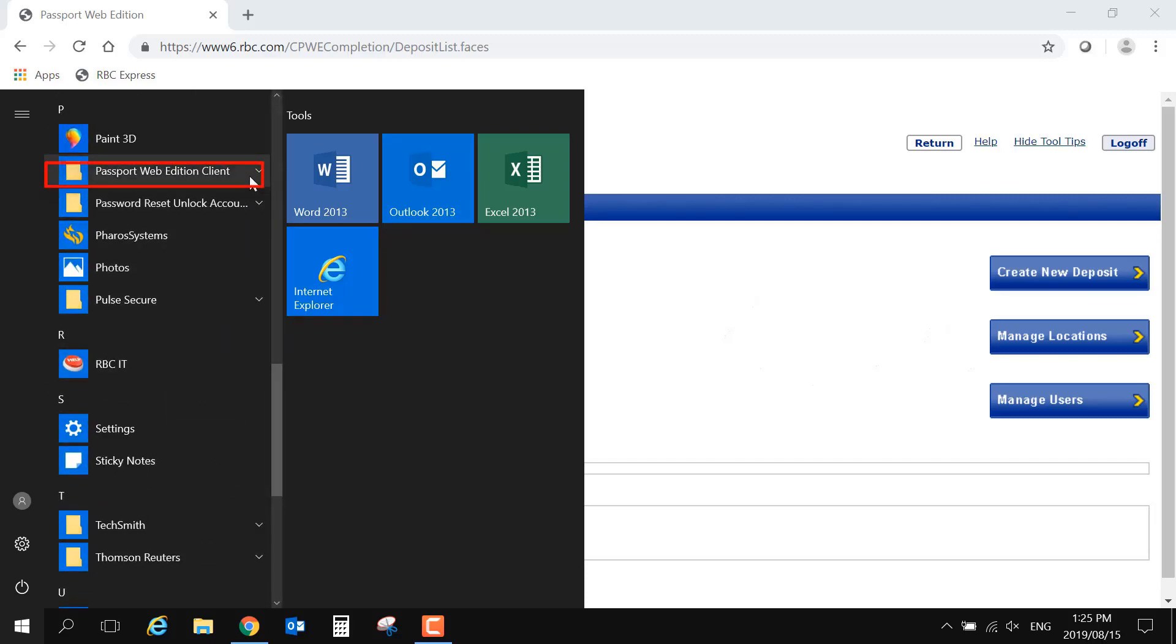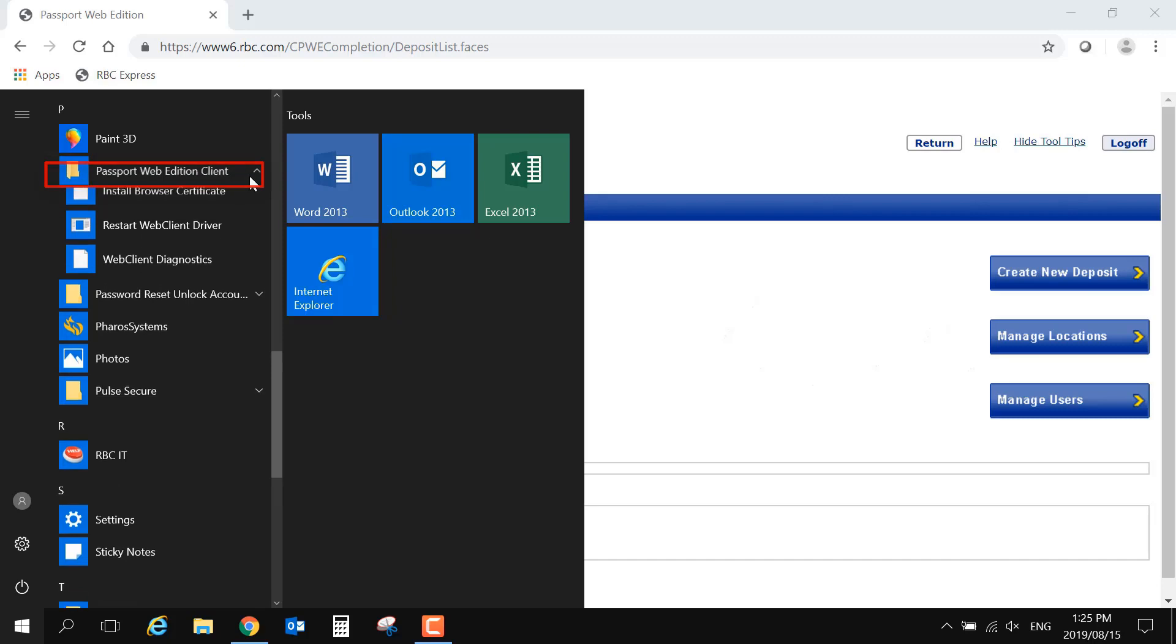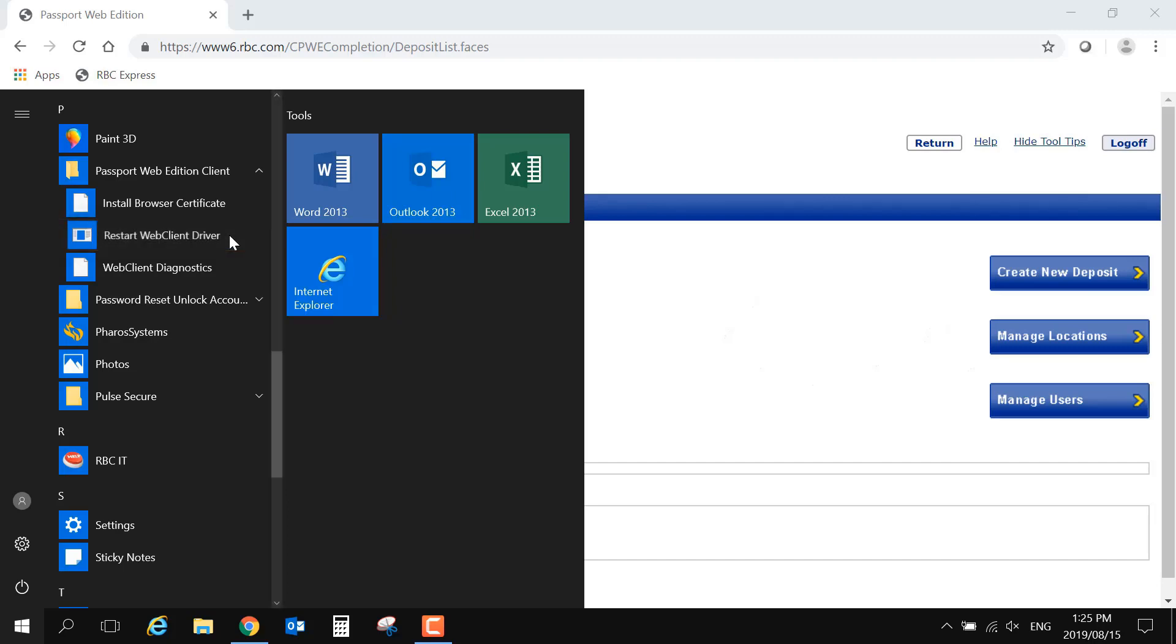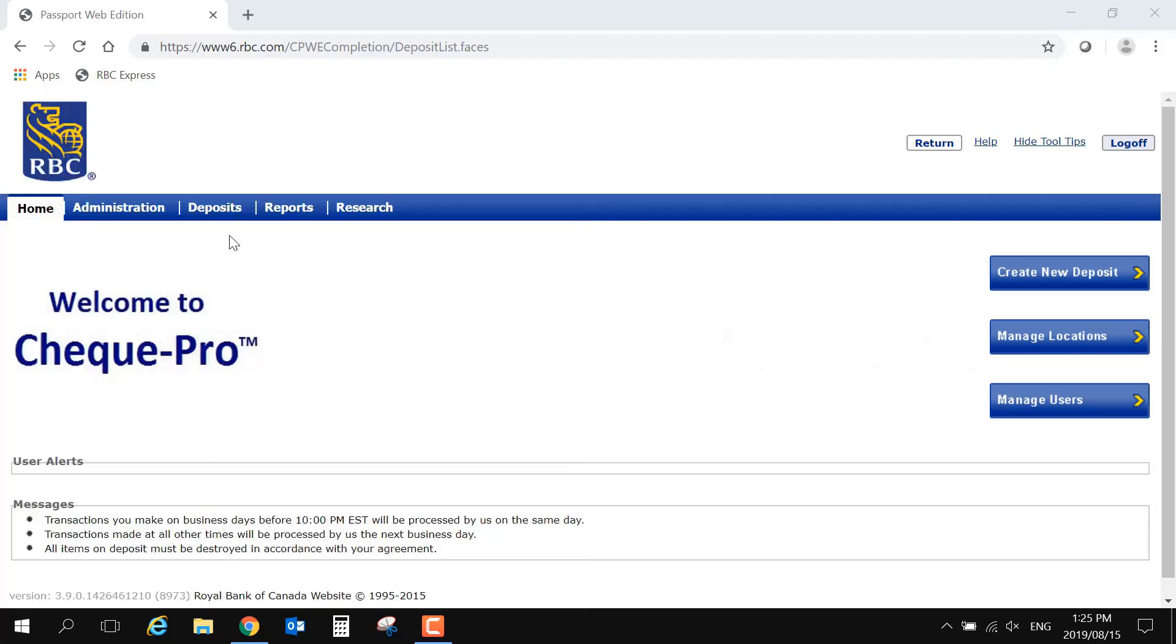When you click on the drivers, there will be multiple options. Begin by selecting Restart Web Client Drivers. When you click this option, it may seem like nothing is happening. This is normal. The driver restart is happening in the background.